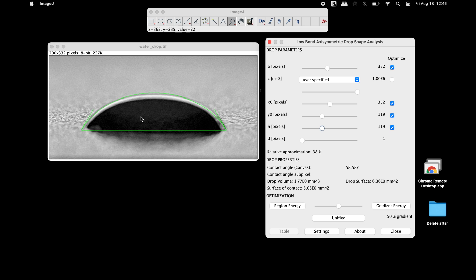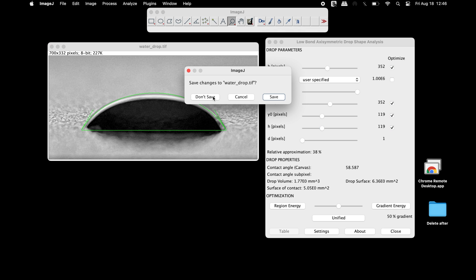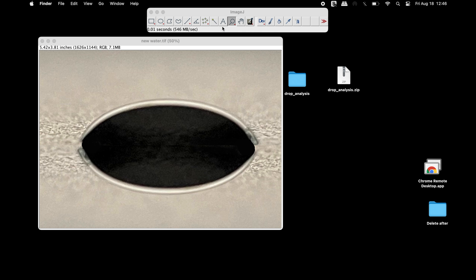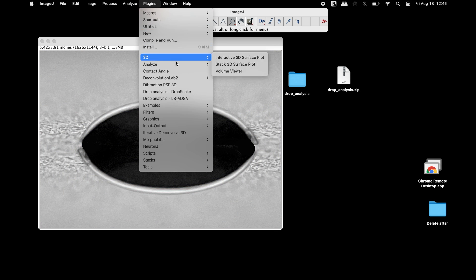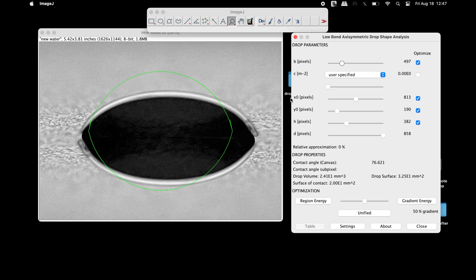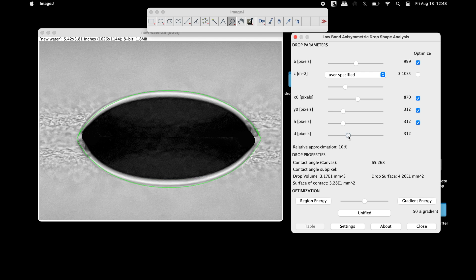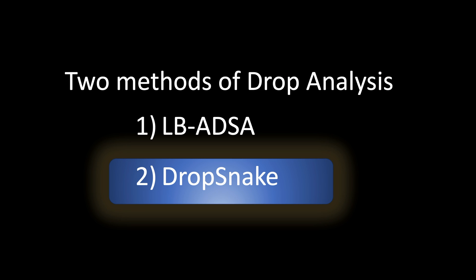This image can be saved if required. Similarly, water droplets having a reflection, or objects that are round in shape, can also be analyzed. Open the image using ImageJ, convert it into an 8-bit image, open the plugins, and adjust the drop parameters accordingly so that the fitting is aligned to the water droplet. Once all adjustments are performed, the contact angle can be visualized.